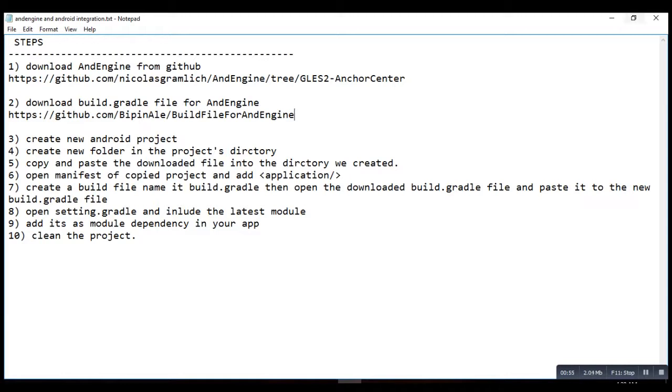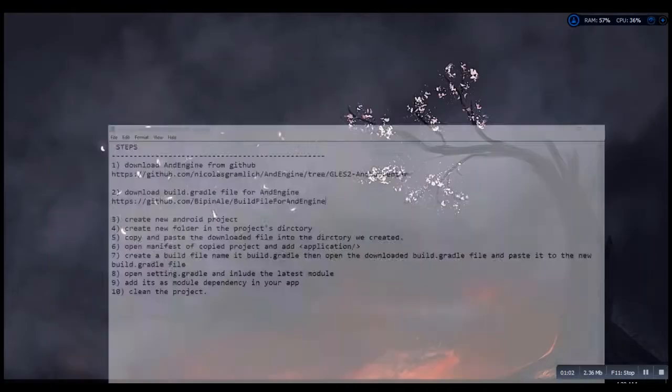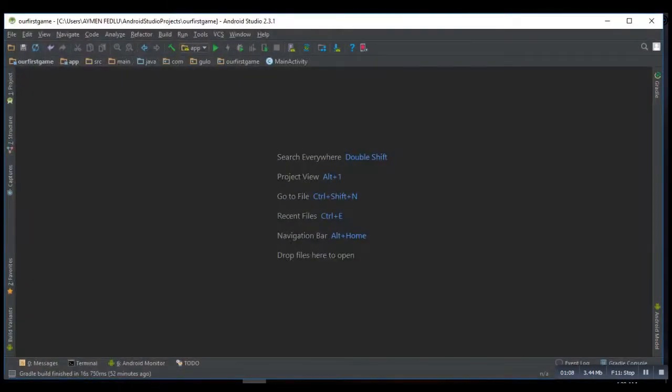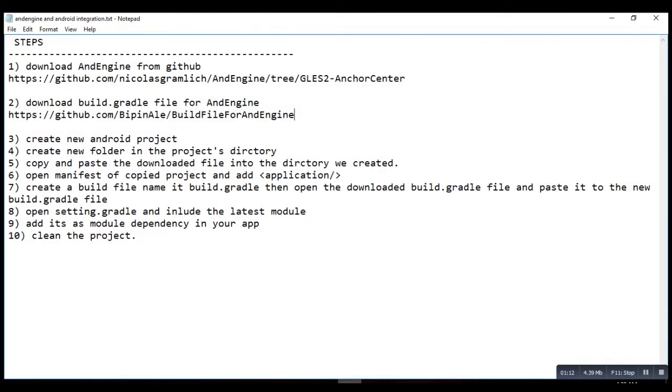I'm going to proceed with the next steps. The next step says create a new Android project.